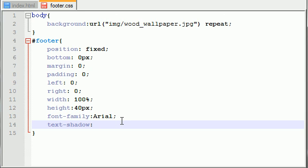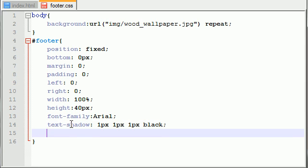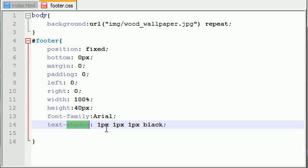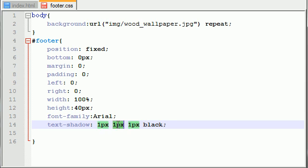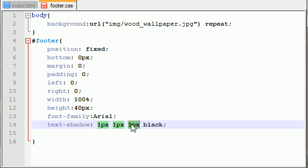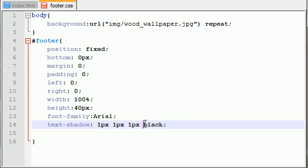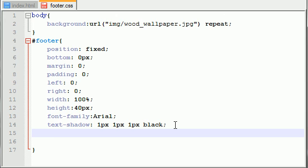In order to make a text shadow, write this: one pixel, one pixel, one pixel, black. If you aren't familiar with this property, what this basically is saying is that the horizontal, vertical, and blur are all one pixel. So move it to the right one pixel, down one pixel, and blur it one pixel. Also the shadow is going to be black. If you have like a yellow shadow it looks kind of like a glow. Fun little tip.